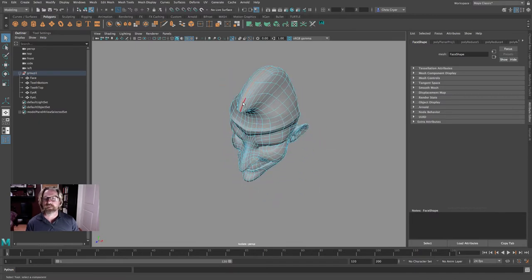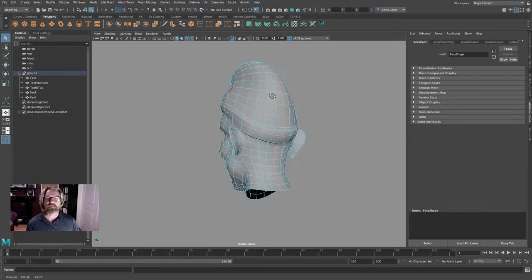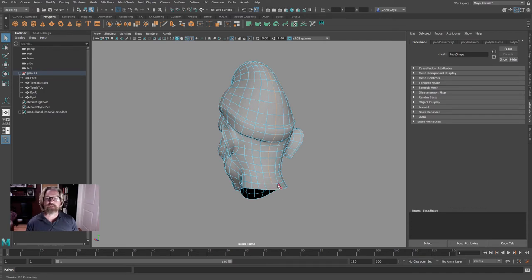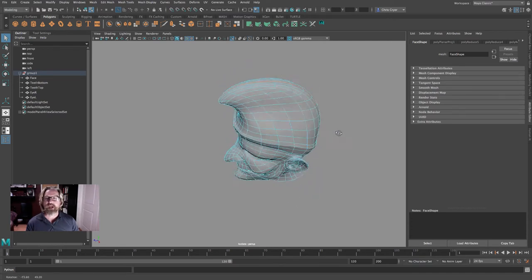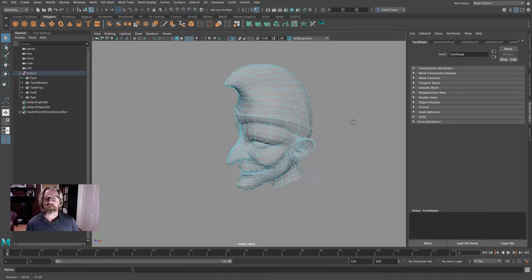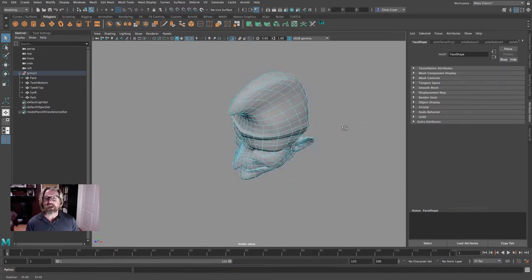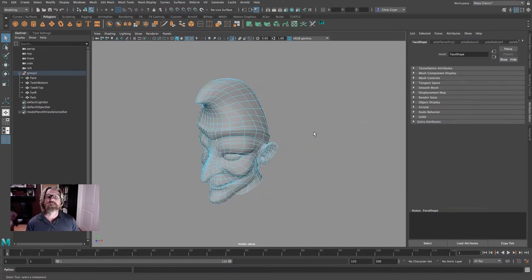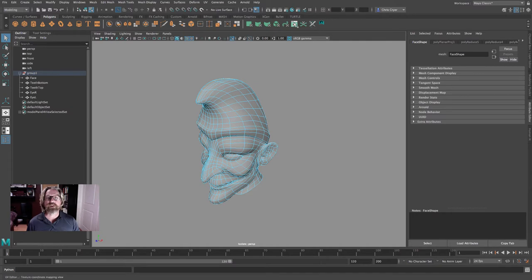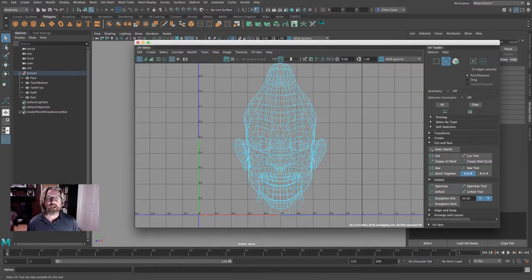And that will select that edge. So we pick this component, an edge. Shift selected, Shift double clicked this edge here, this component, and it selected that edge all the way around. Now we're not cutting the model, we're cutting the UV. Again, we've selected this edge on the model, but we're going to cut it along the UV edge. So once again, I'll open my UV editor.